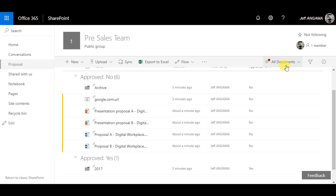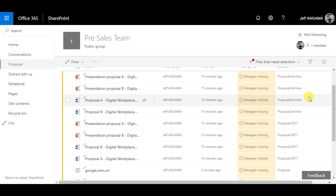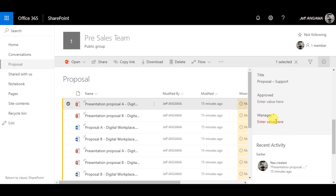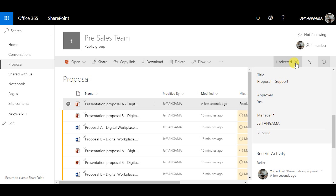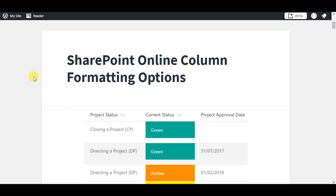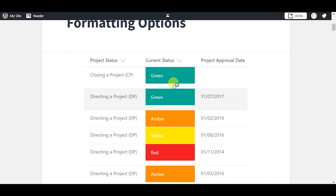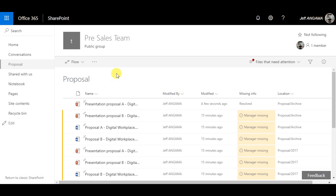Another feature that the Modern UI has is creating mandatory columns. The system will highlight fields if you omit entering that information. Here I create a column called Manager that I make mandatory. It shows as yellow because I haven't filled this column. Once I fill this column, it will not require my attention anymore. I fill up the manager value and this color goes away because I have filled up this mandatory column.